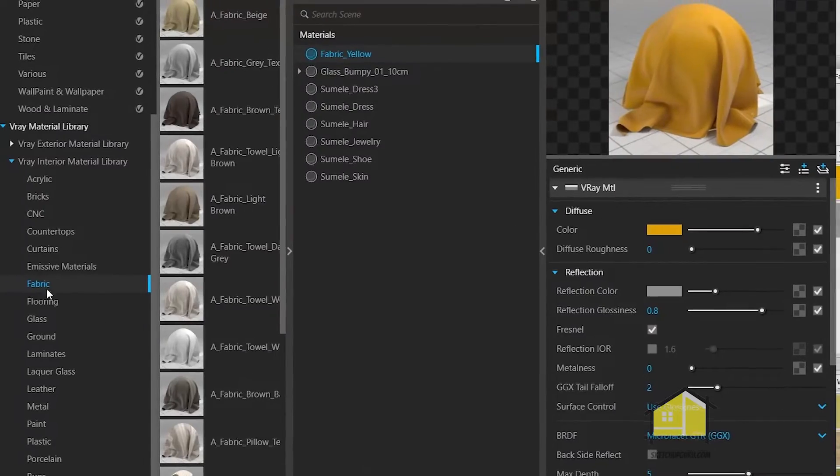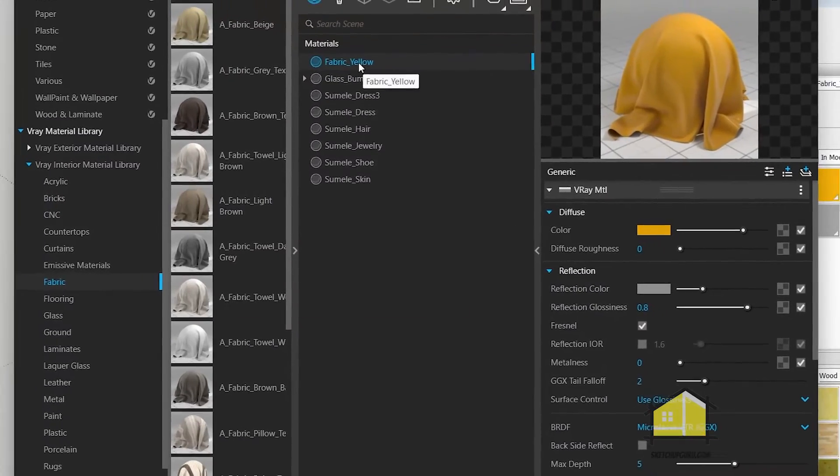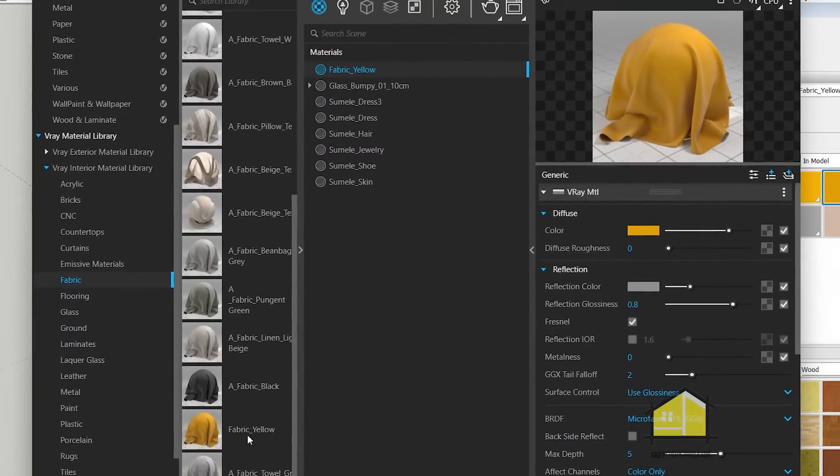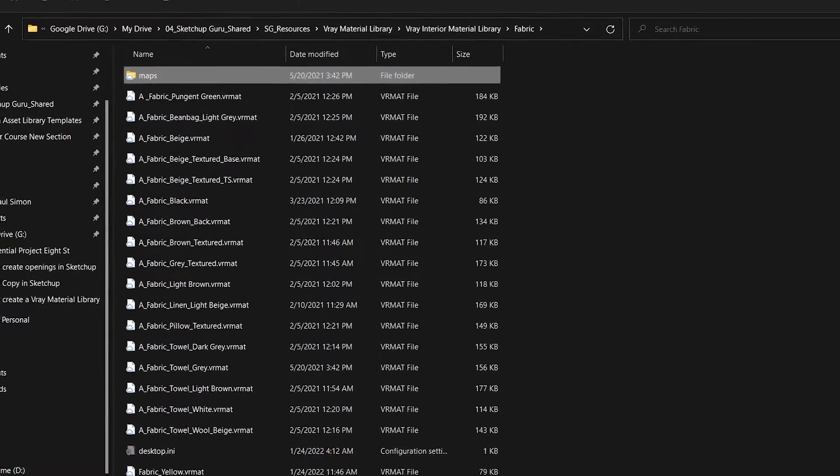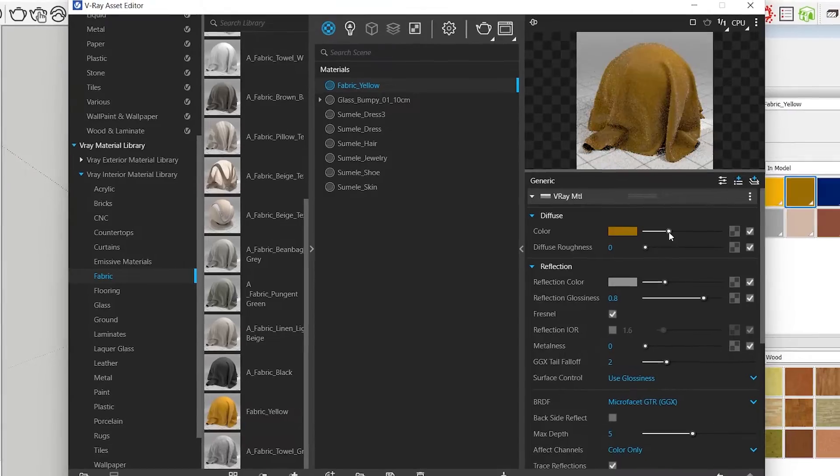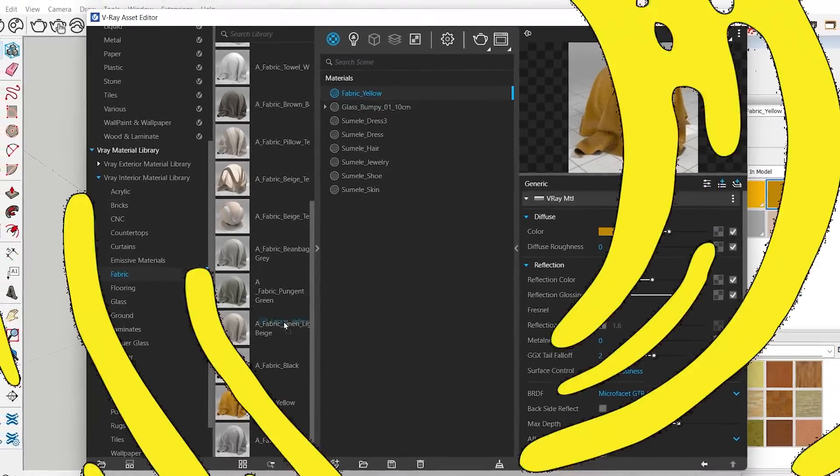In this video I'm going to be showing you how to create your own custom V-Ray library in SketchUp.